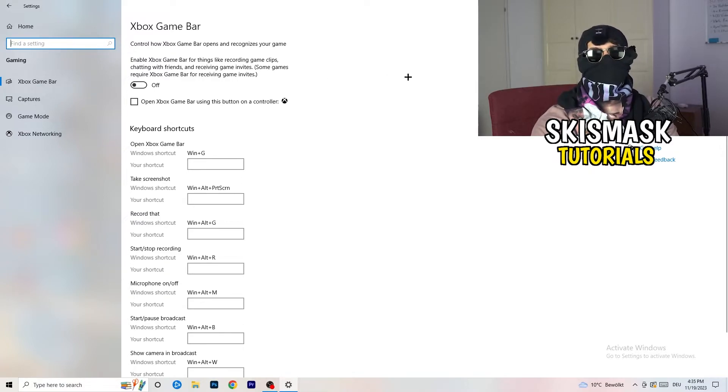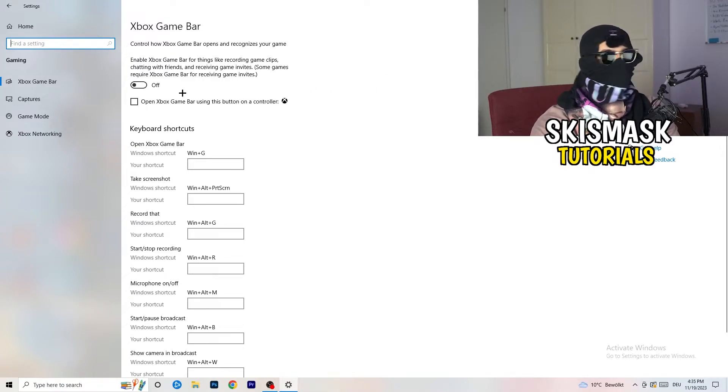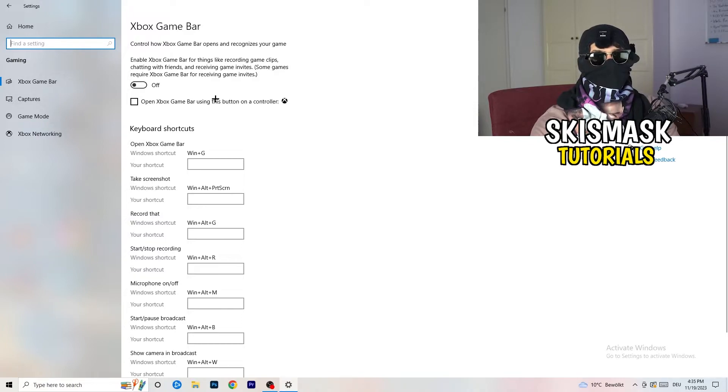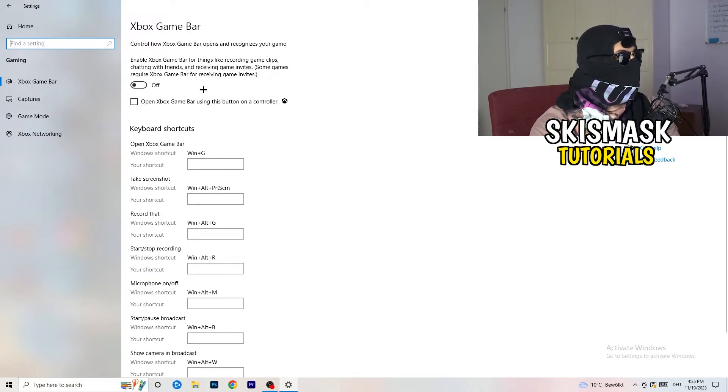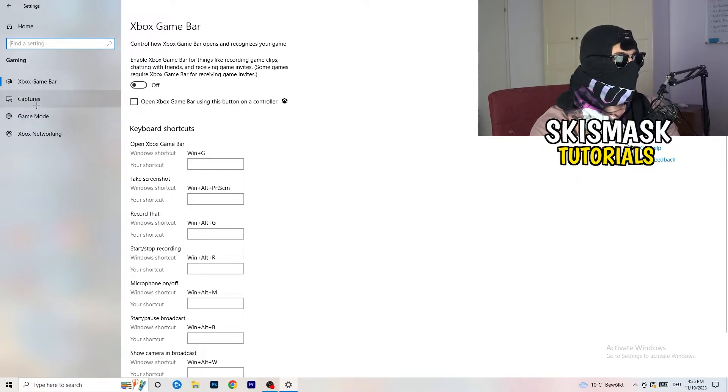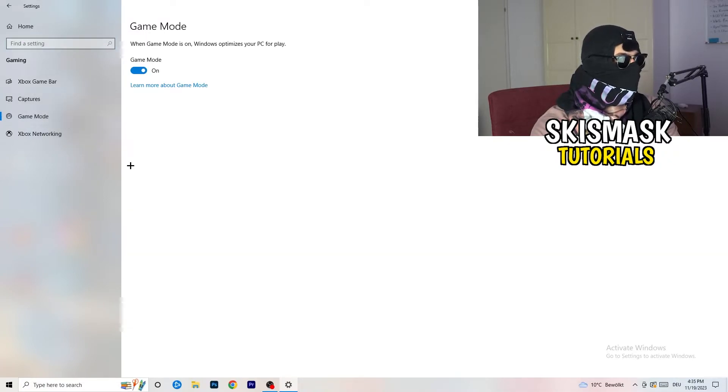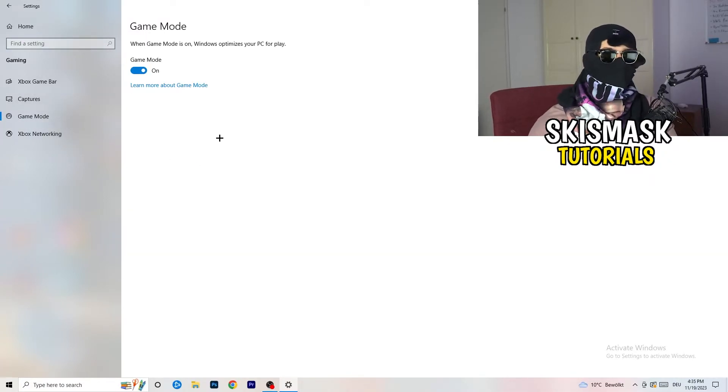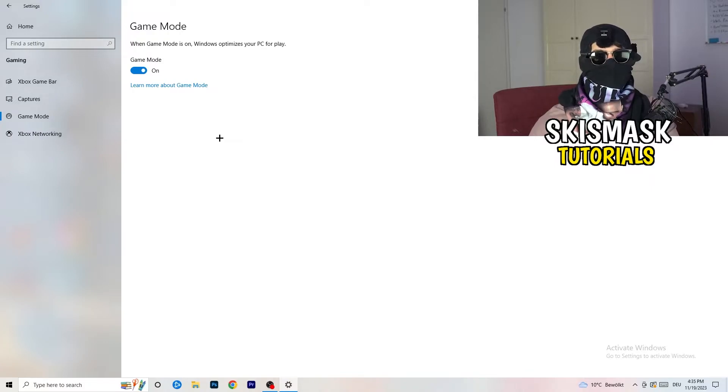Because this will cause, I don't know why, but if you turn this off, it will reduce your probability to have a black screen in-game. So just turn this off. Same thing, go to Game Mode. Skip over Captures, go to Game Mode.